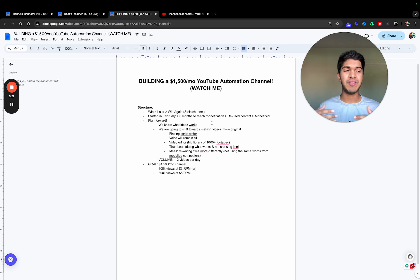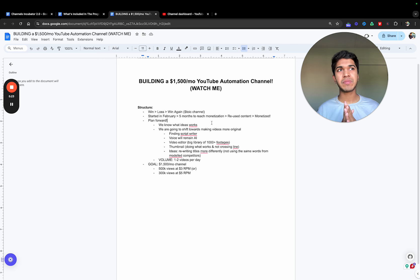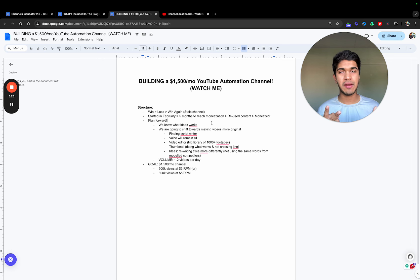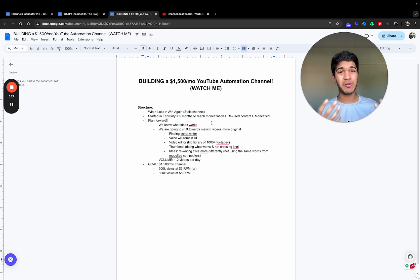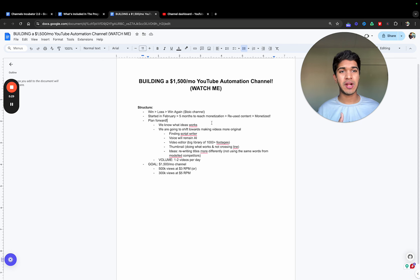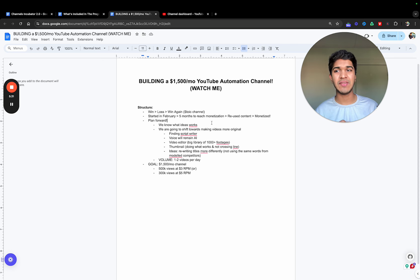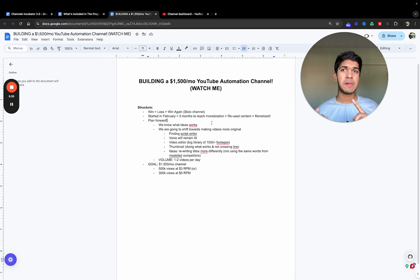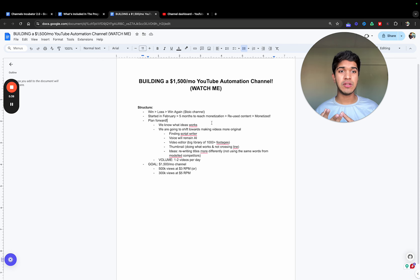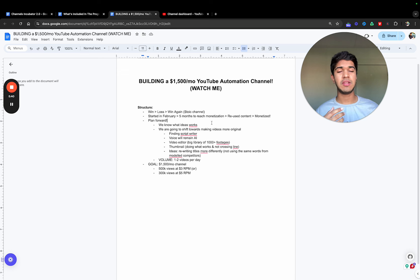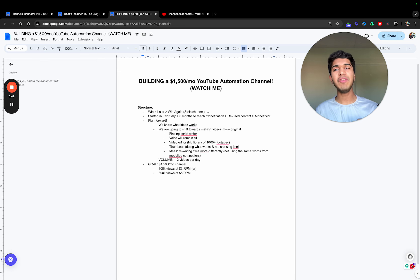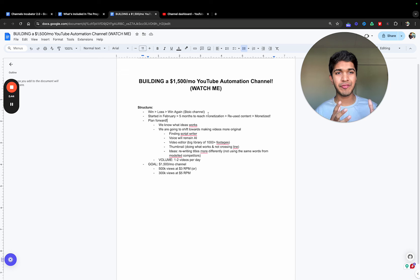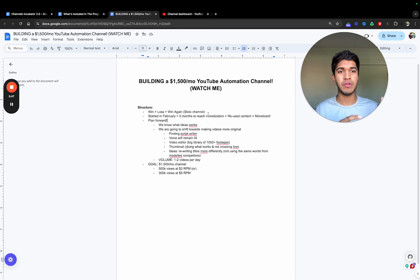You can maybe do AI voiceovers, but ChatGPT scripts—paraphrasing or writing with ChatGPT—you can completely automate. AI voiceover you can. I've seen many big channels do it. But I don't know why my channel exactly got demonetized. I don't think it's the voiceover. I think it's the paraphrased scripts and the other thing I think was repetitive footage.